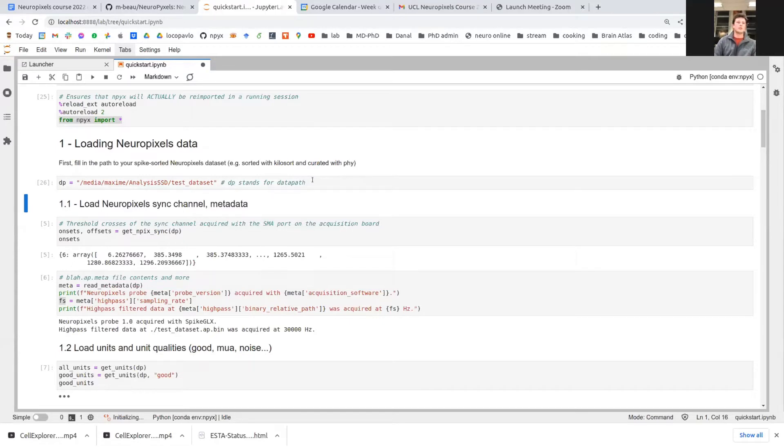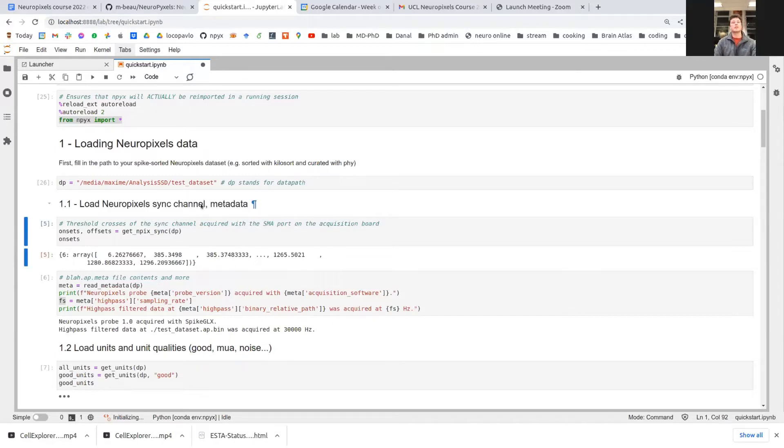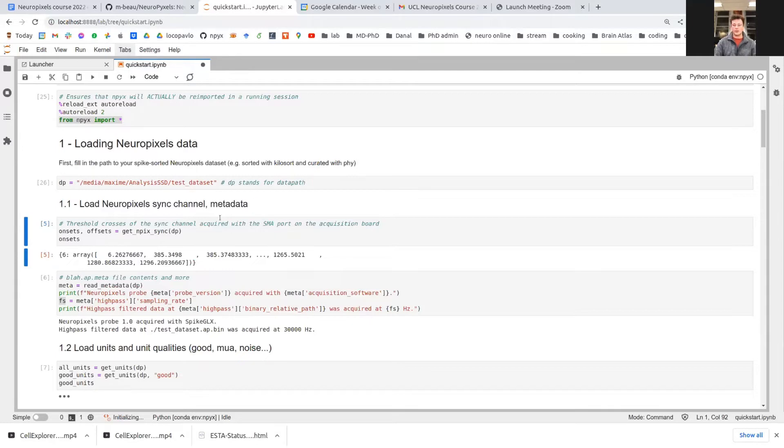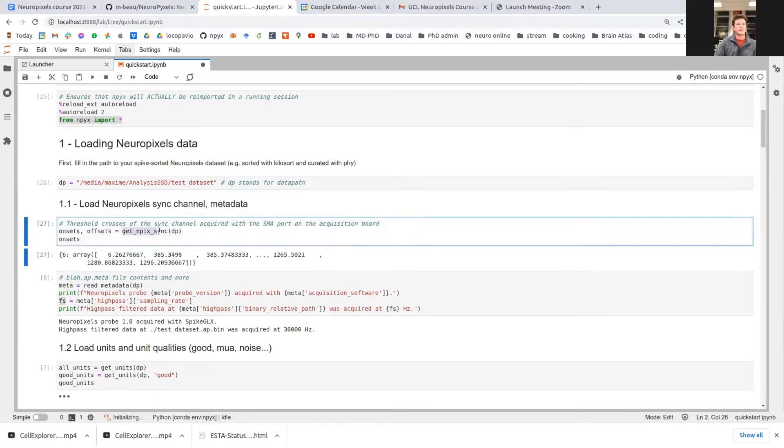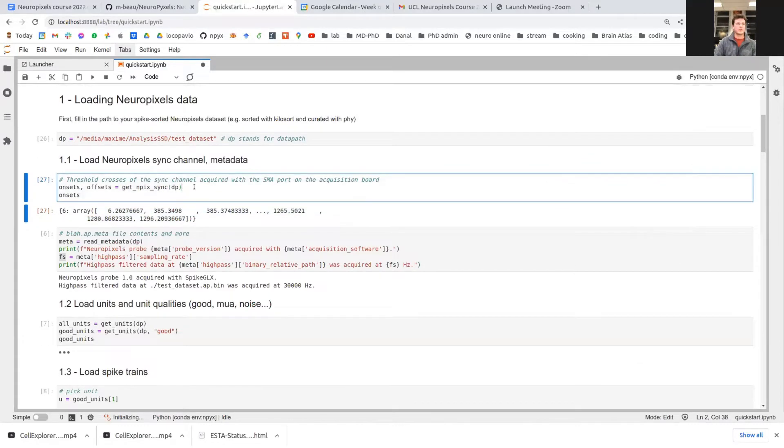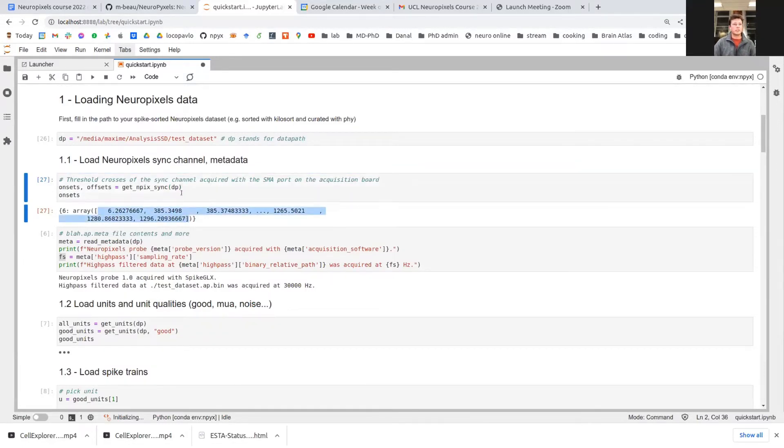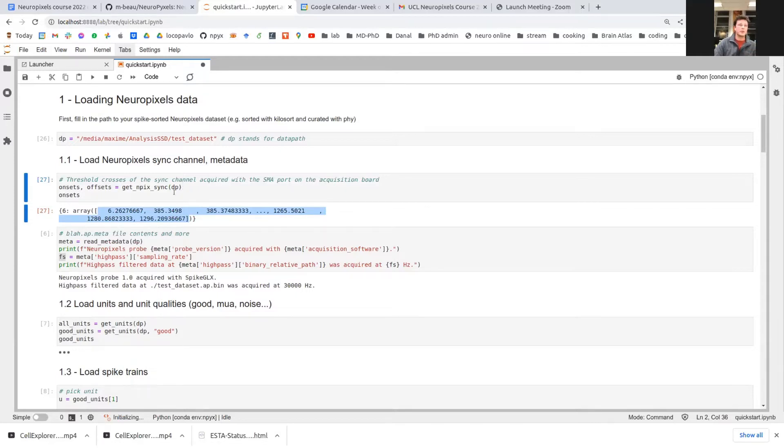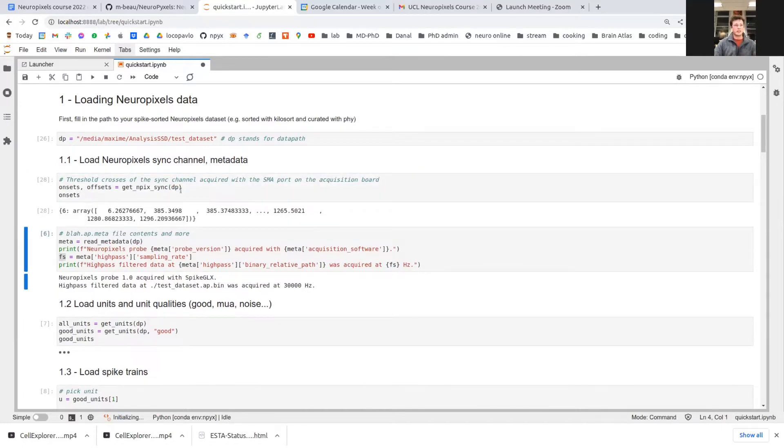So the first thing Neuropixels is able to do is simply load your metadata, such as your Neuropixels sync channel, which is the TTL that you send to the SMA port on the national instrument acquisition chassis. So you simply run the get npix sync function and it returns a dictionary of times when there was a threshold crossing for the sync signal on your probe. That's pretty convenient, especially because this information is only contained in the binary file, which is about 100 gigabytes. So it's pretty cumbersome to load this data. But with Neuropixels, you can load it once. It takes a couple of minutes. And the second time you load it, it's instantaneous.